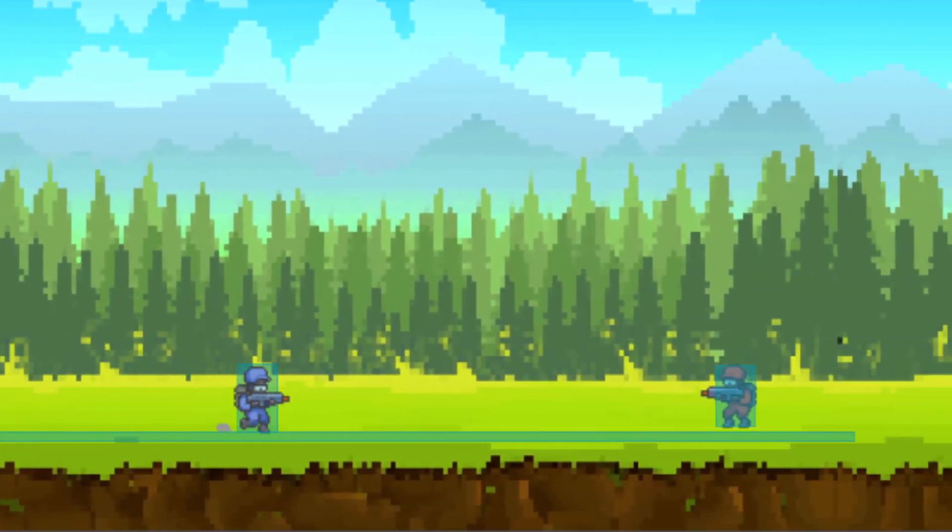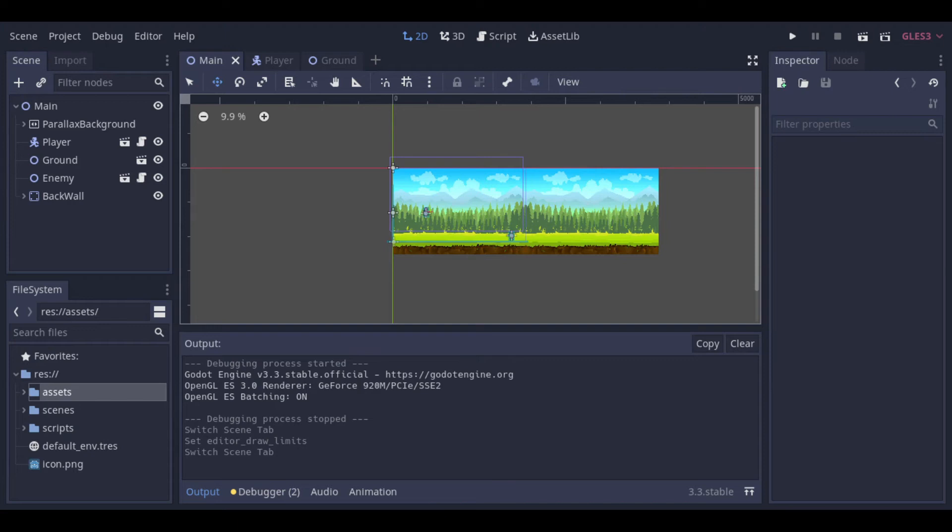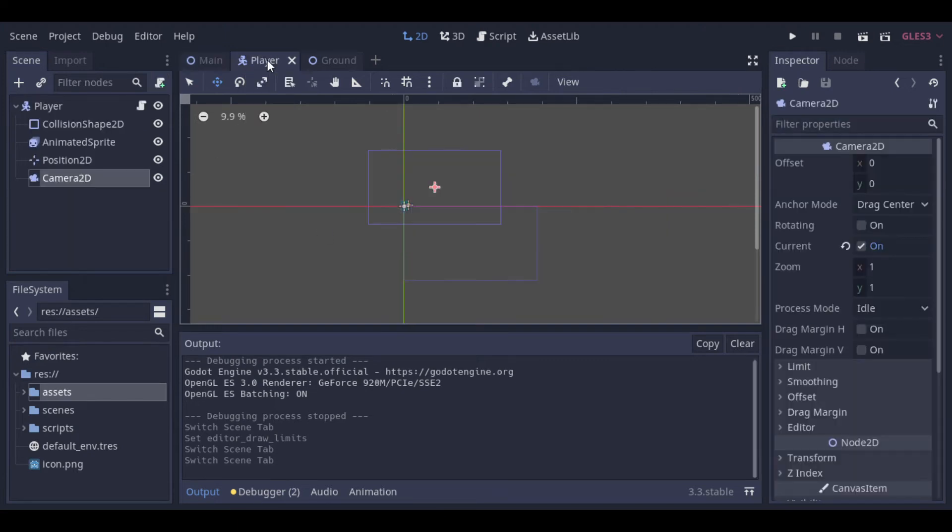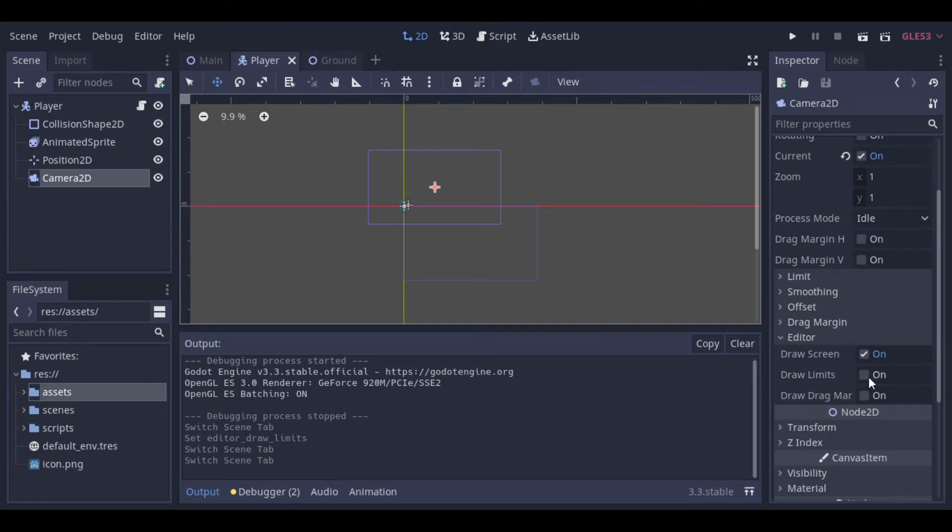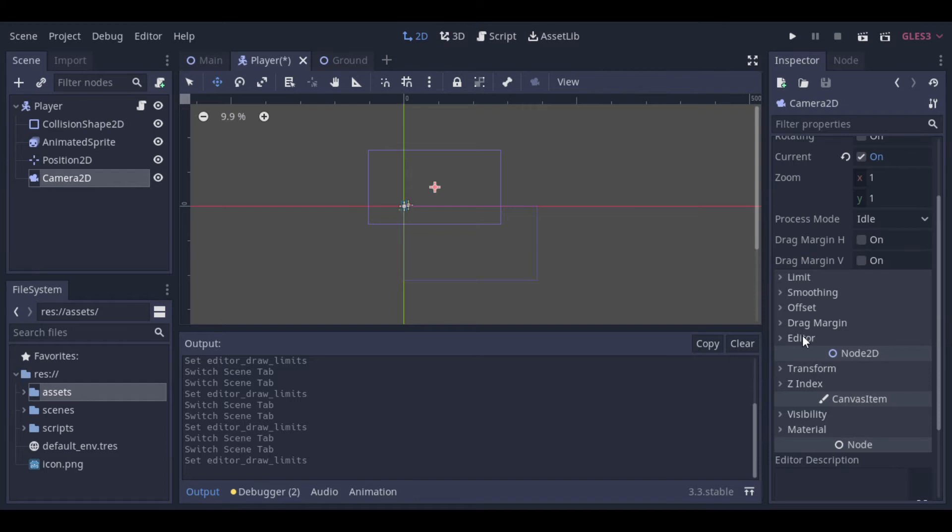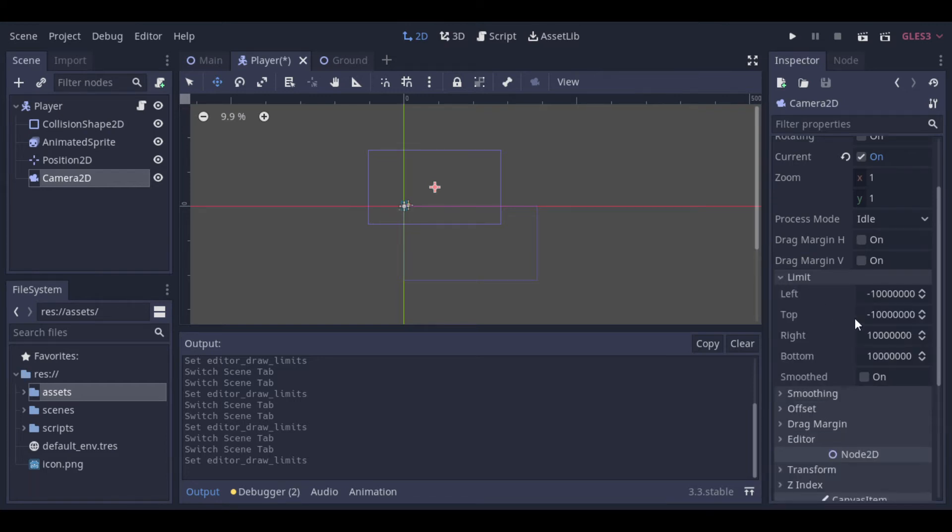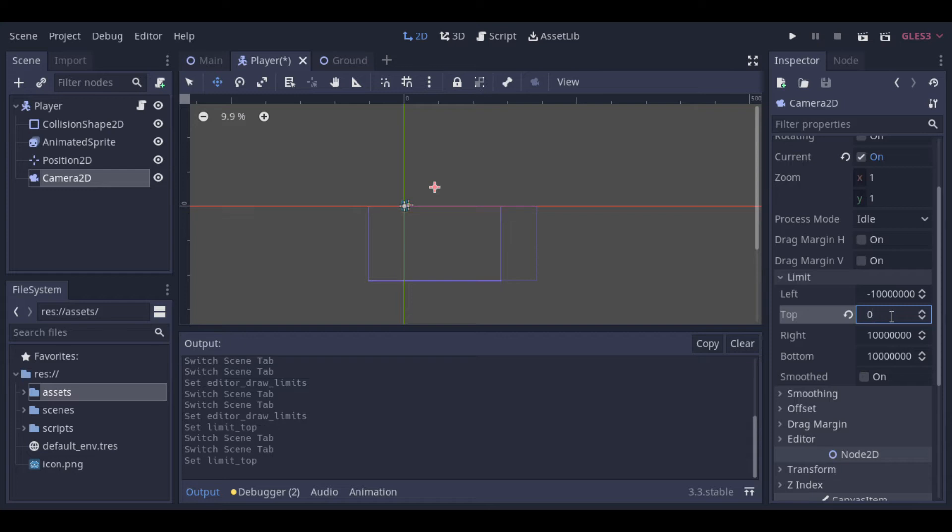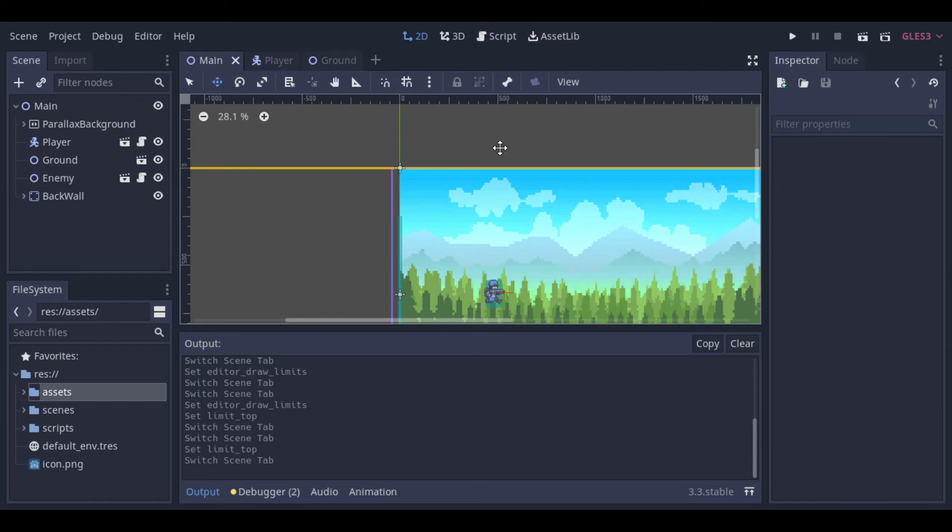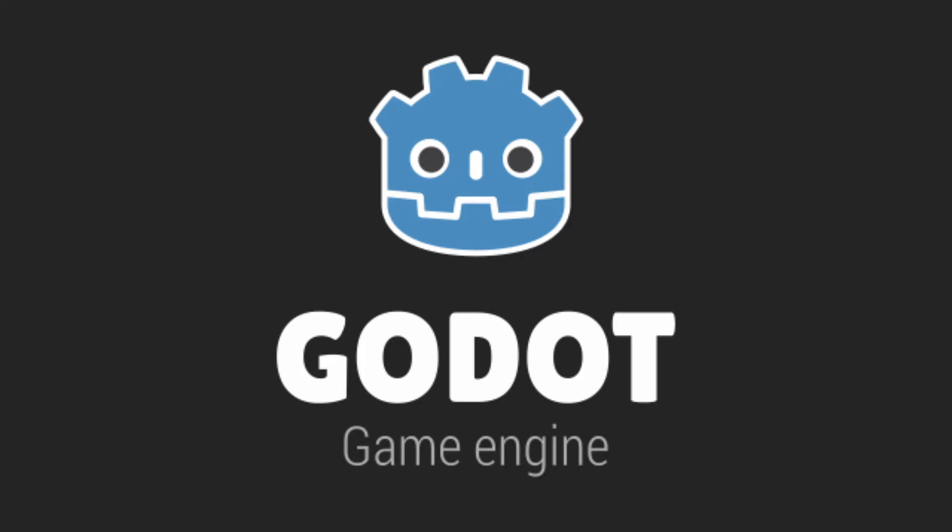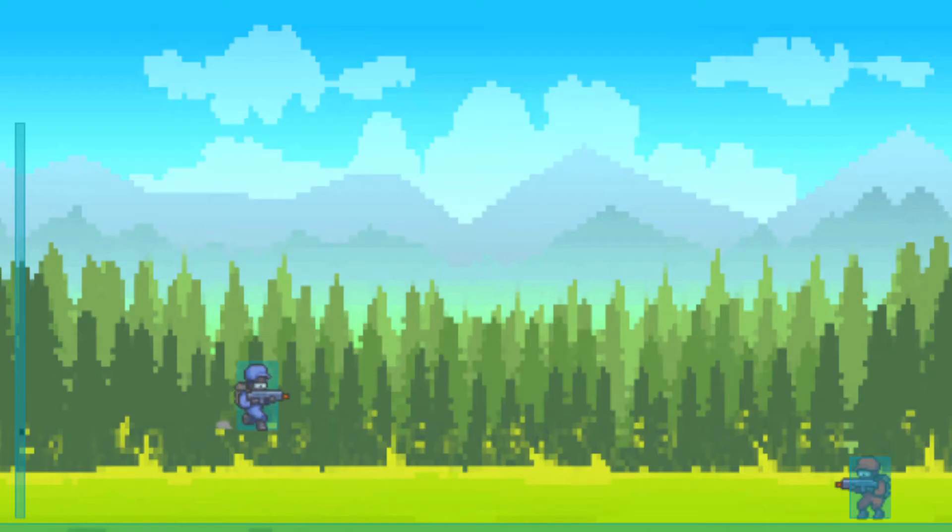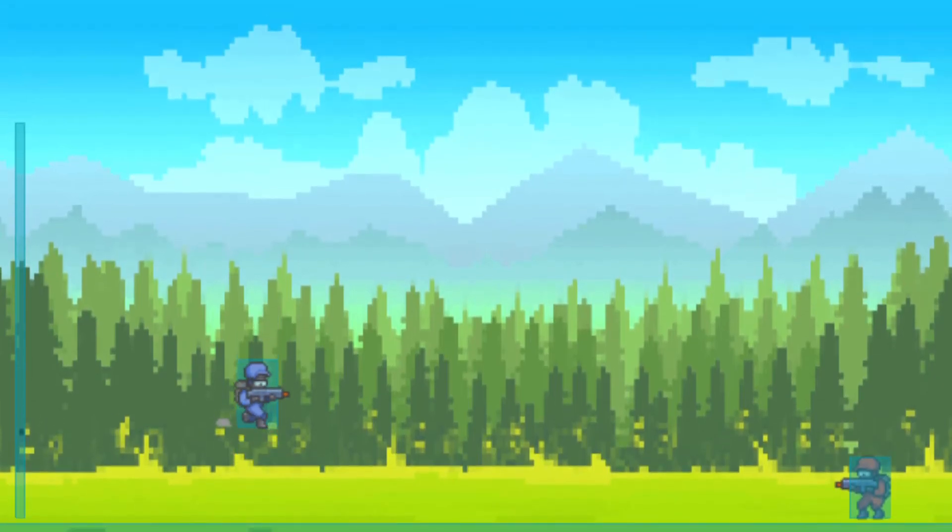But when we jump, we see this black part above the background. That happens because the camera moves higher than the background's height. So let's change that first. Let's go back to the player, to the camera, and then we go to the editor, and activate this option. This option just makes the limits of the camera visible at the editor, so that we can see them. Now we go to limit, and we can change the limit to the top. At the moment, as we can see, all sides are infinite, so the camera will never stop to follow the player. So let's change it to the top, and we can see this yellow line showing where the limit is. Let's test it with zero, so it will never pass the zero point. Nice.